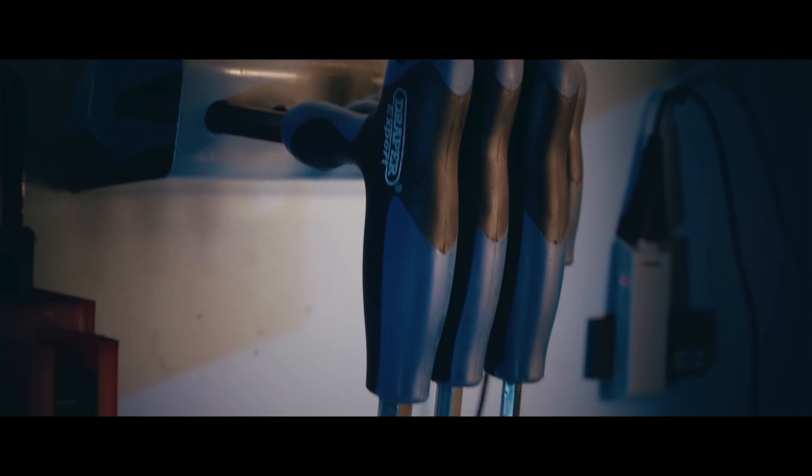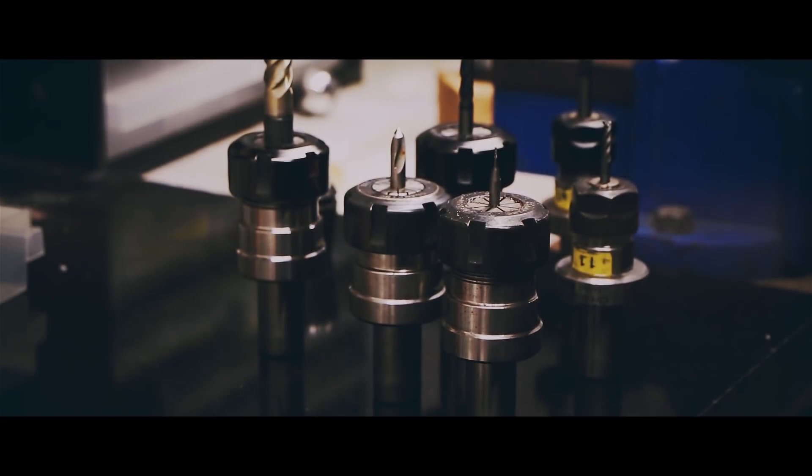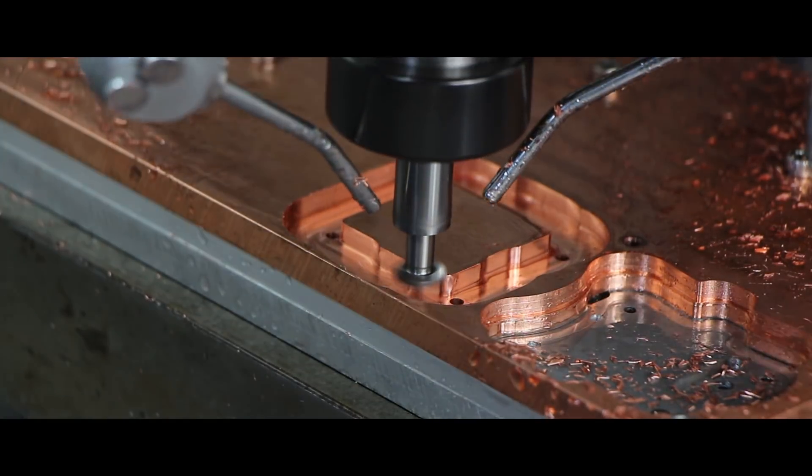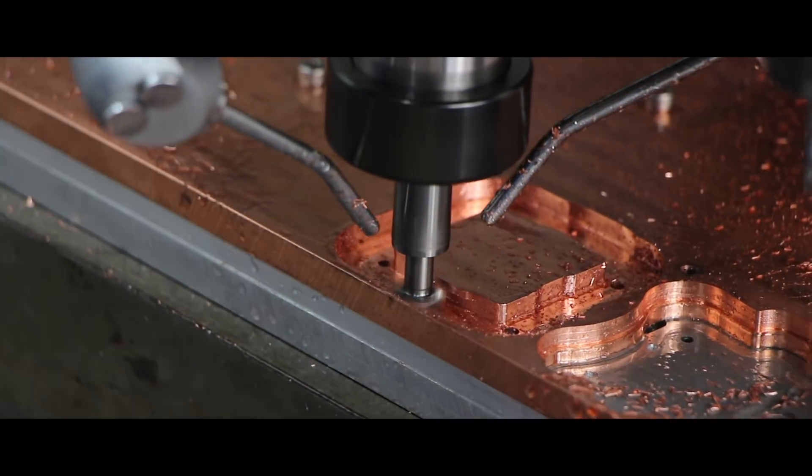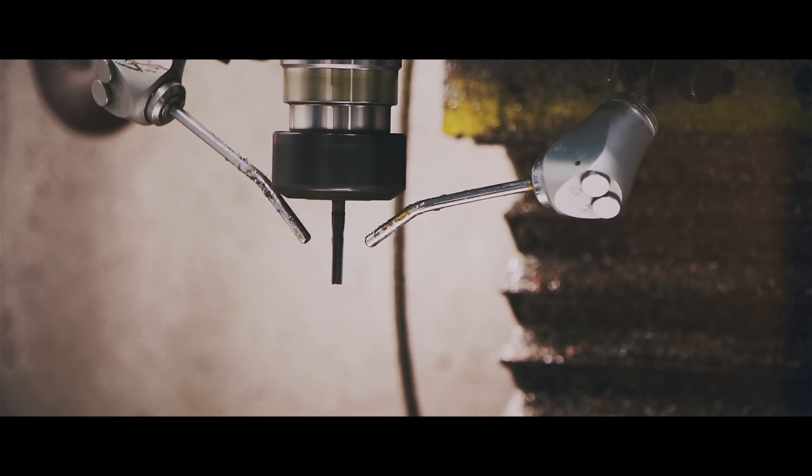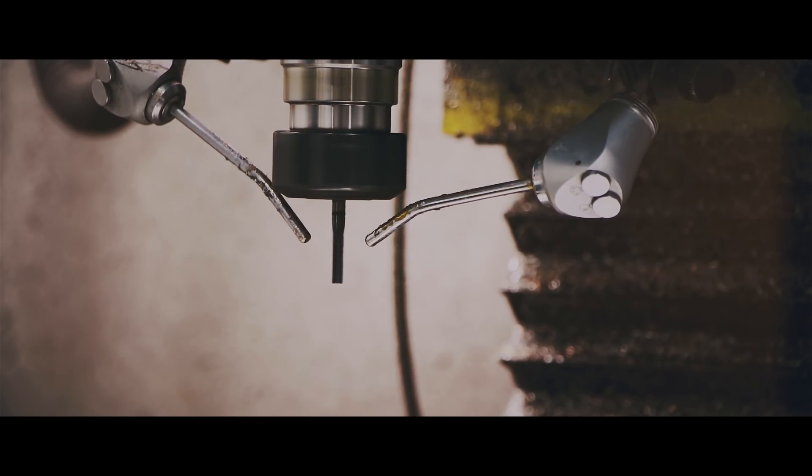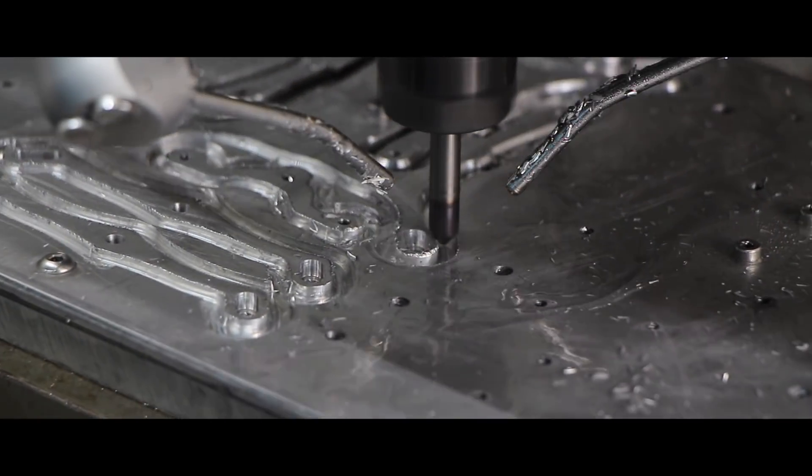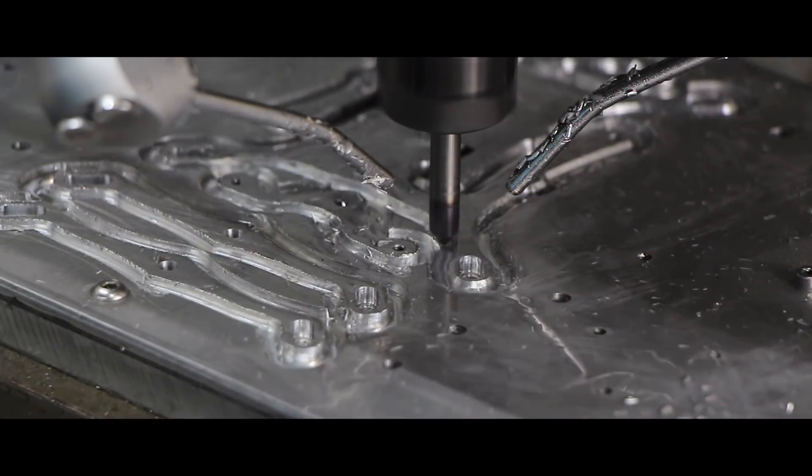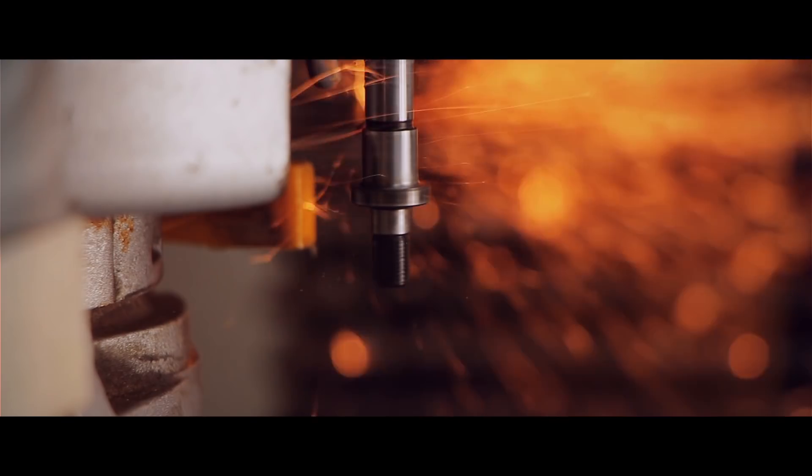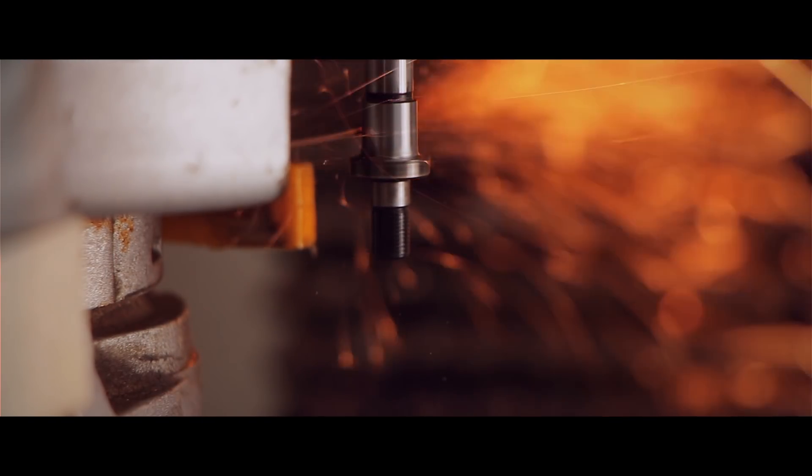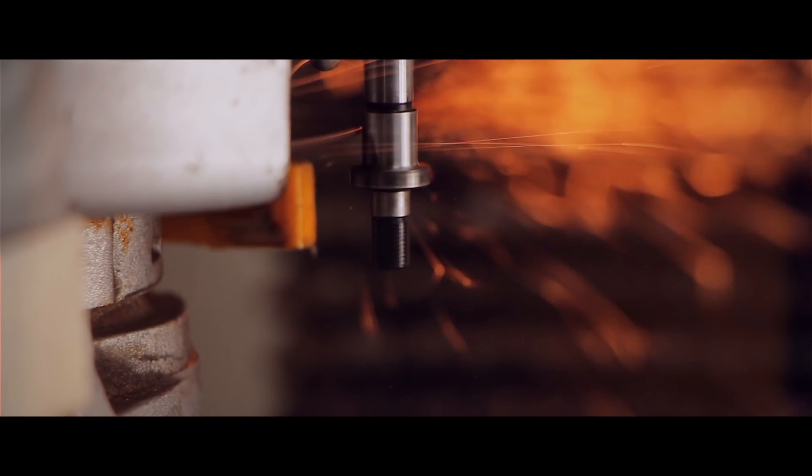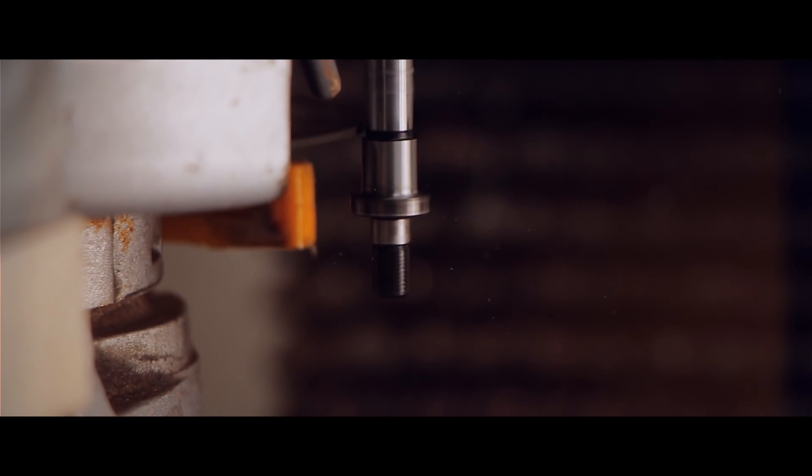So why does he need your help? Basically, this project is too advanced with highly demanding finishes and his hobby CNC machine is not made for that purpose. That's why the goal of this Kickstarter campaign is to get professional CNC machine so Arek can deliver Encore and other cool projects to you.